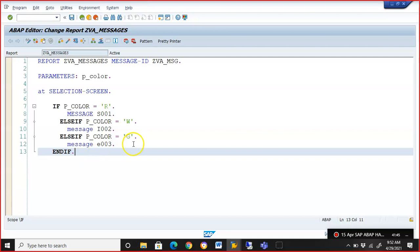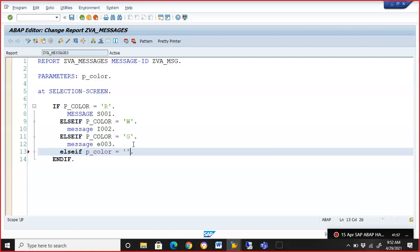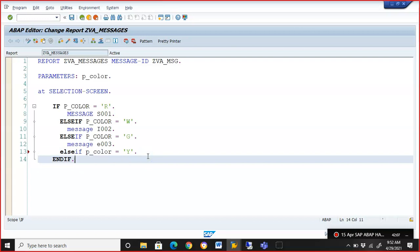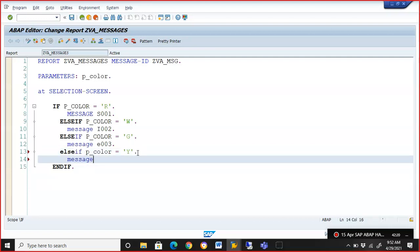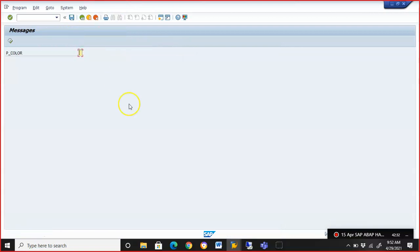Next, we add ELSE IF: if P_COLOR equals 'Y' for yellow, we populate warning message W004. Note that whatever you write inside the inverted commas must be in capital letters — this is important, otherwise it won't work. When we execute with 'Y', the warning message 'Color is Yellow' appears in yellow. Warning messages may stop some operations but not all. You can double-click on the message to view it.